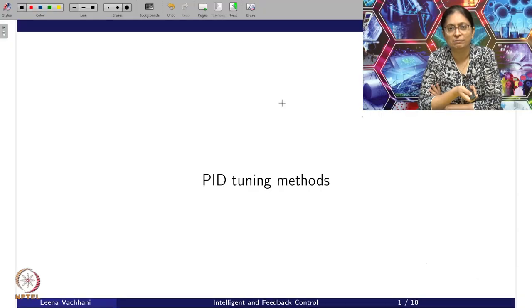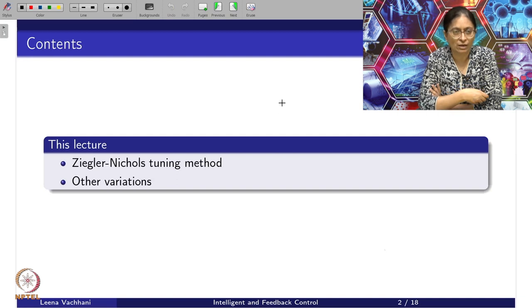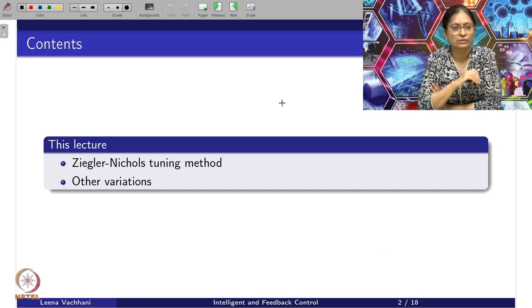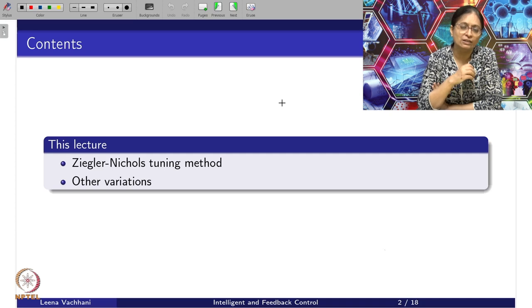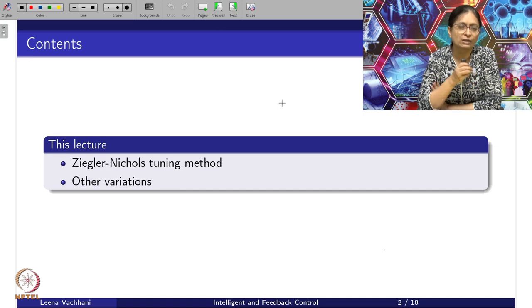This video is on PID tuning methods. I am going to introduce you to the different tuning methods and look into what could be the best applied on a particular scenario. This video is going to talk about a very popular method called the Ziegler-Nichols tuning method, and we will cover certain variations of it and help you understand how these tuning rules have evolved and when to apply them.